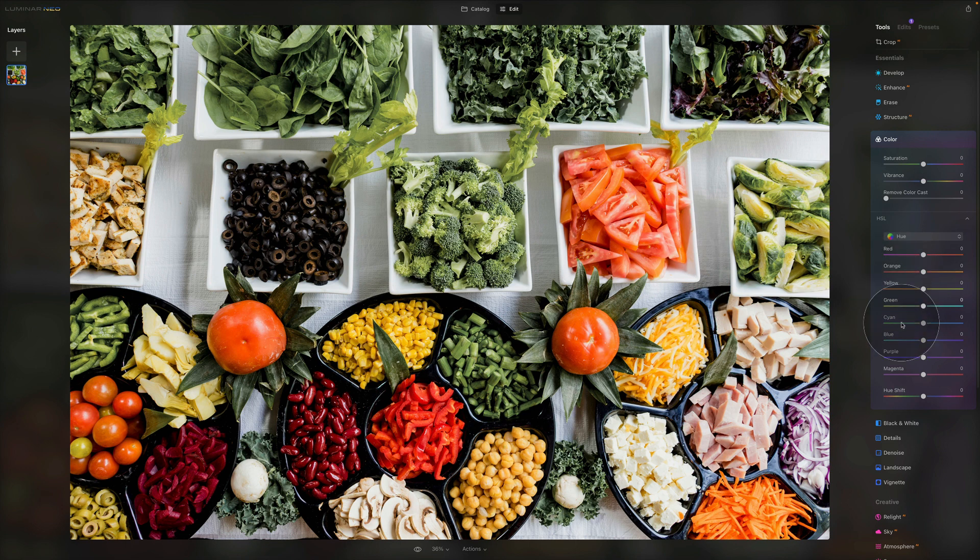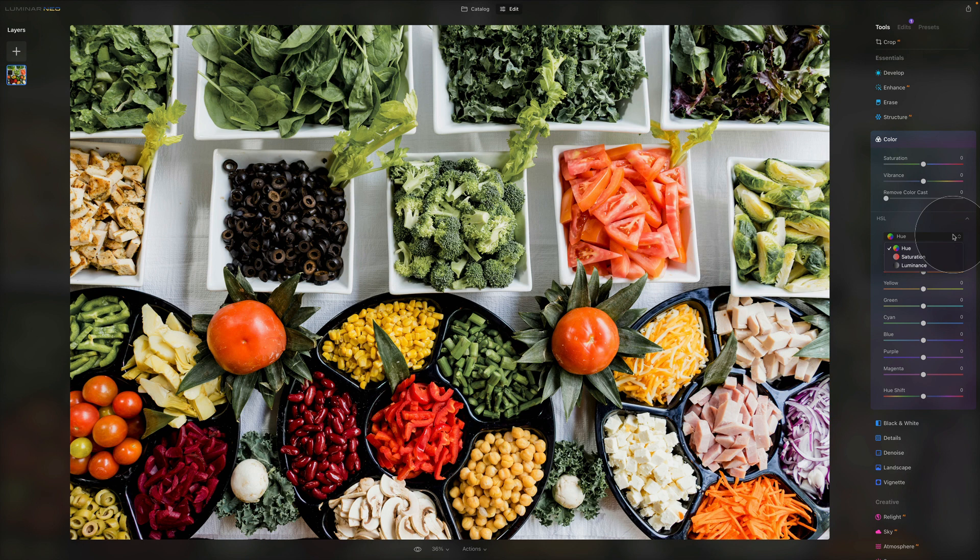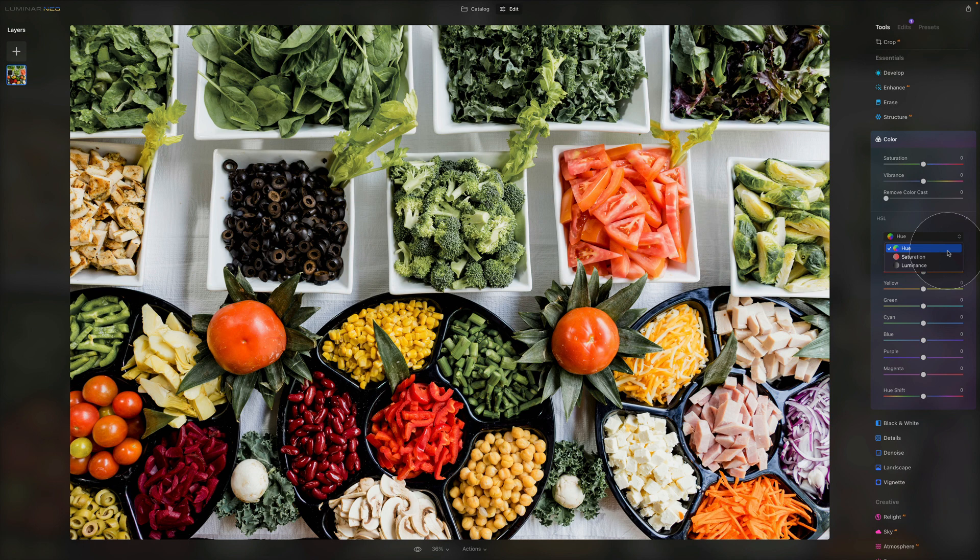So now there are different colors. And also there is this little drop down box. Inside of the drop down box, there is hue, saturation and luminance. So first of all, let's talk about hue. What does the hue do?